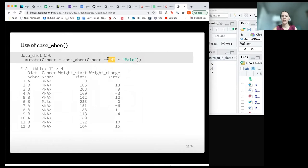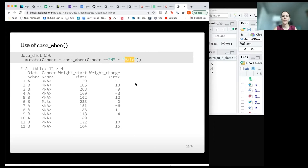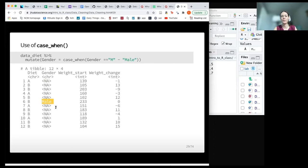Now we'll do a simple version of using case_when. We're looking at gender and using case_when inside mutate. When gender equals the string capital M, we're going to recode it to be 'male'. When it's not equal to exactly uppercase M, it will be an NA value. When we look at the output, we see that indeed we have an NA value for everything except where we had a capital M, which is now 'male.'